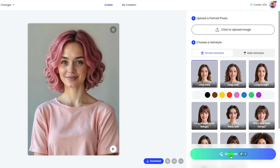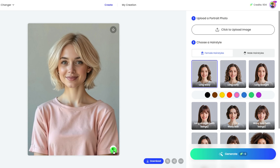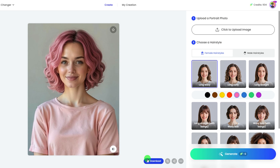Click the Generate button and wait for seconds. Here's the result — it is beautiful, right? You can see the before and after. Click the Download button and save it to your device.